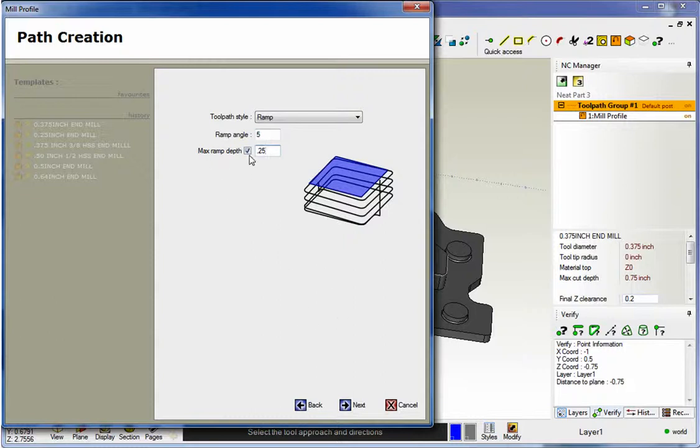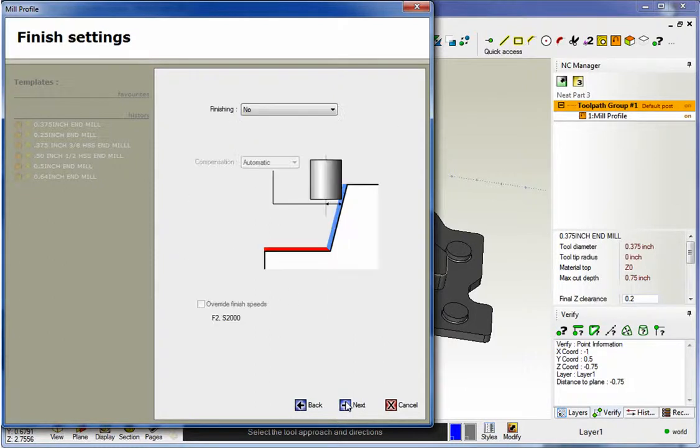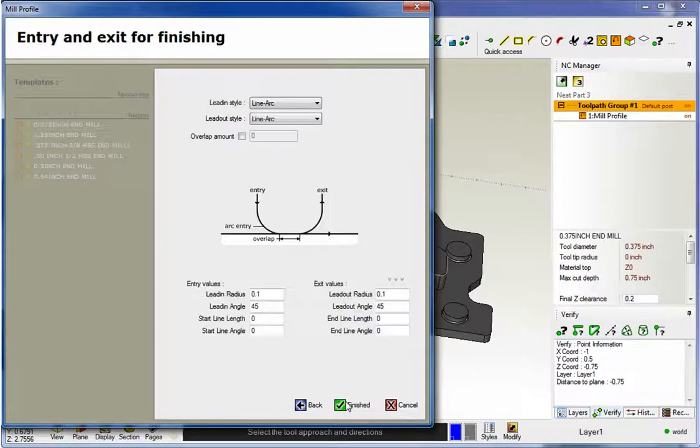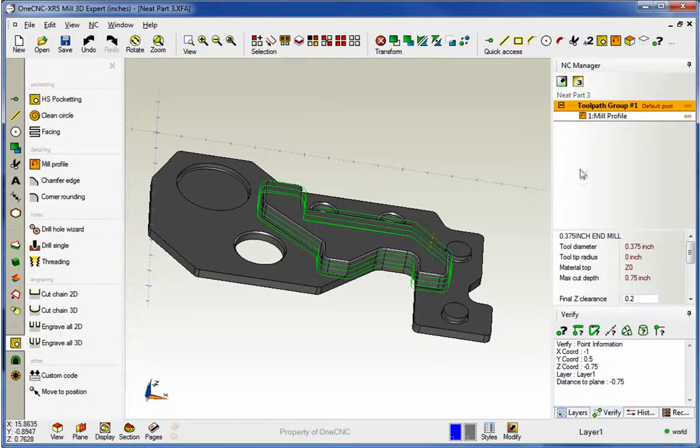Now when you use this option, this ramp angle gets ignored and what happens is the spacing between the ramp is going to be two hundred and fifty thousandths. So we'll quickly demonstrate that.